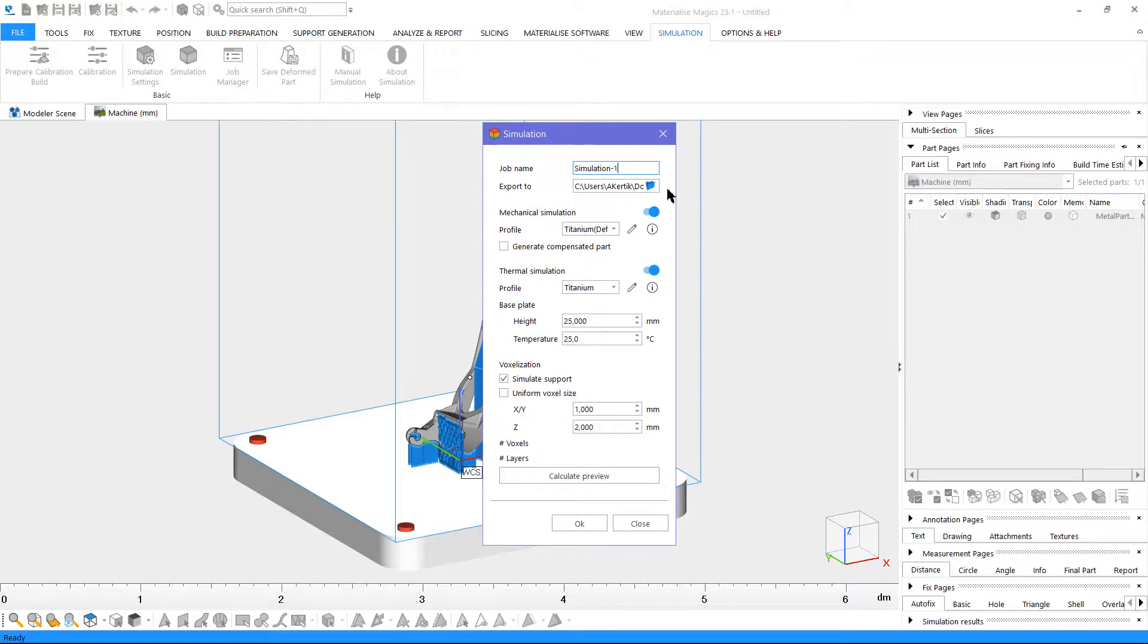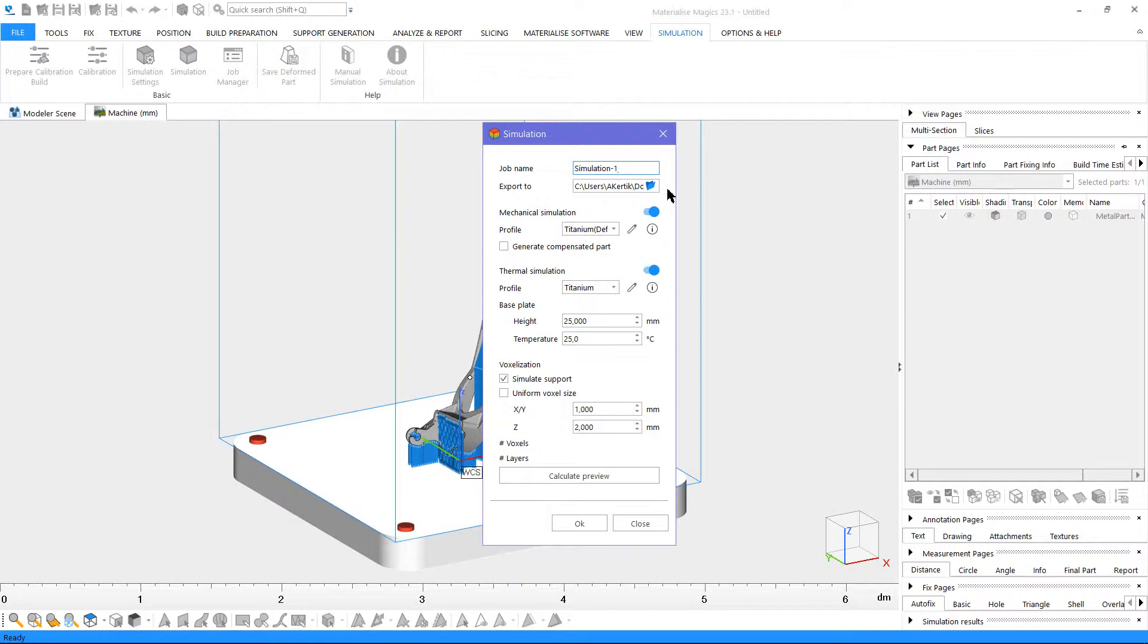First, we will enable the simulation types we would like to do, and the calibration profiles to be used. If you'd like to learn more about calibration for the simulation module, please see our tutorial on calibration for simulation.